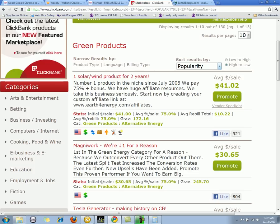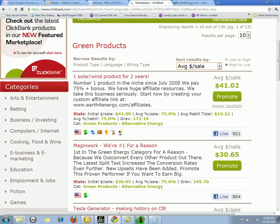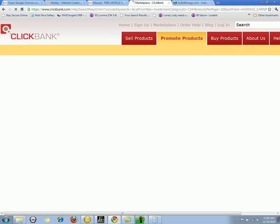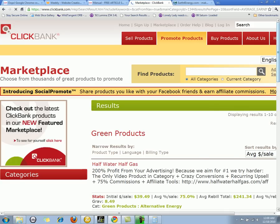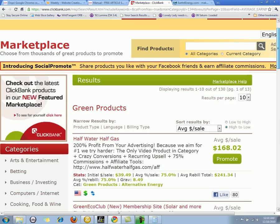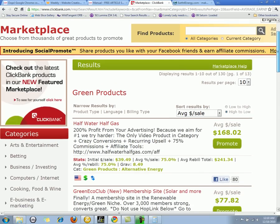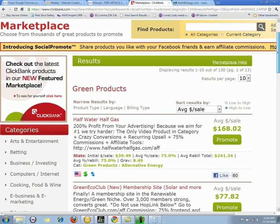If you don't like the amount of cash they're paying, you can change the results by clicking the down arrow and selecting 'search by average sale.' That's going to bring the highest-priced sale to the top. So that would be a hundred and sixty-eight dollars and two cents. If you're making a hundred sixty-eight dollars a sale and two to three sales a day, you're making a pretty good income.